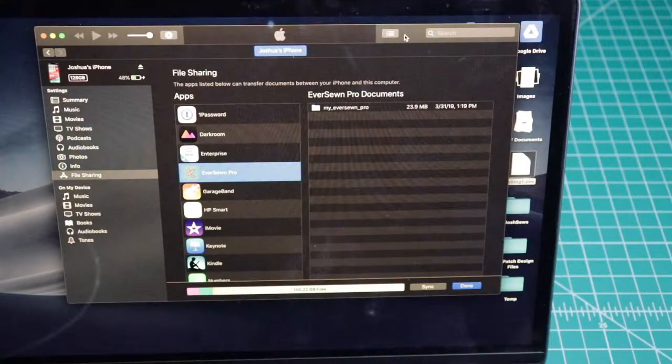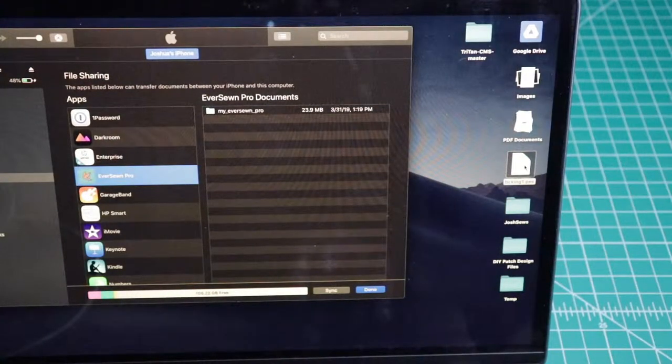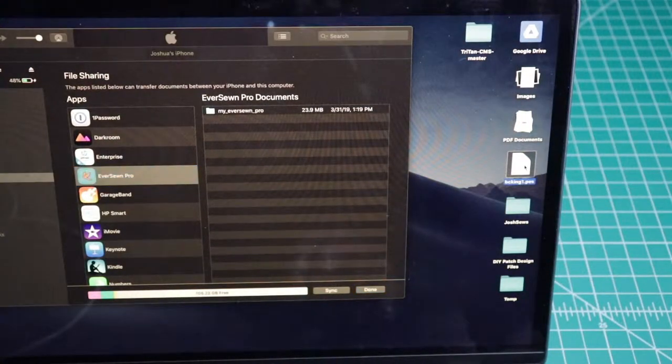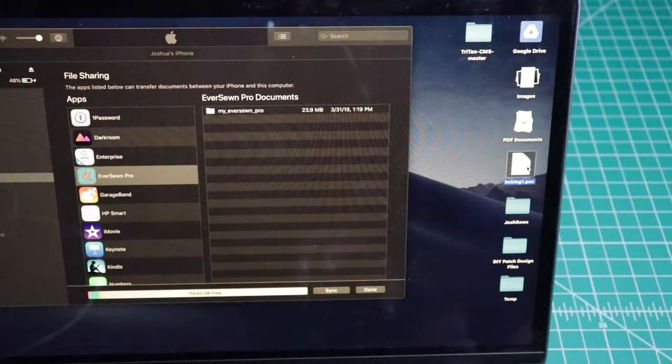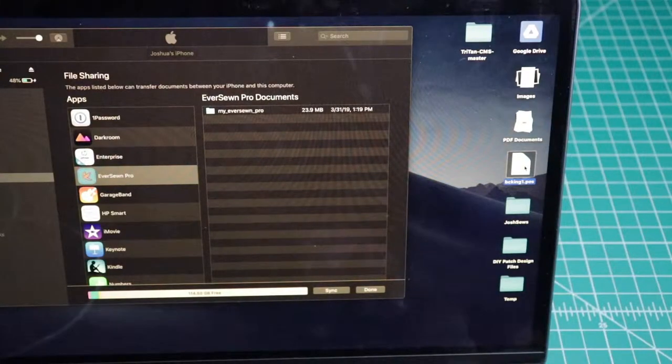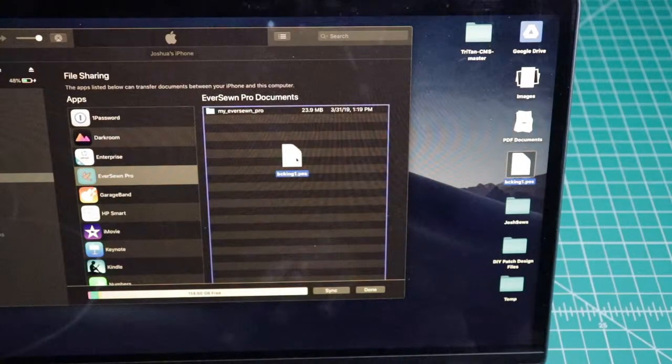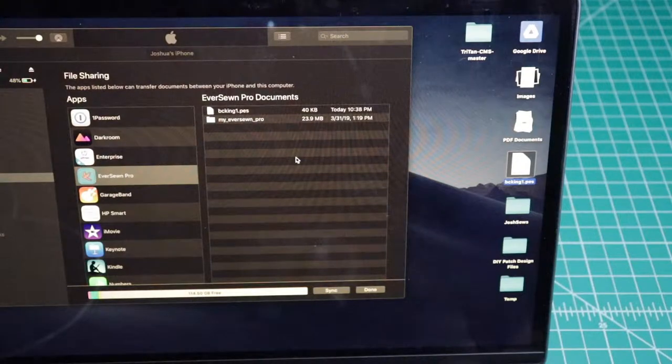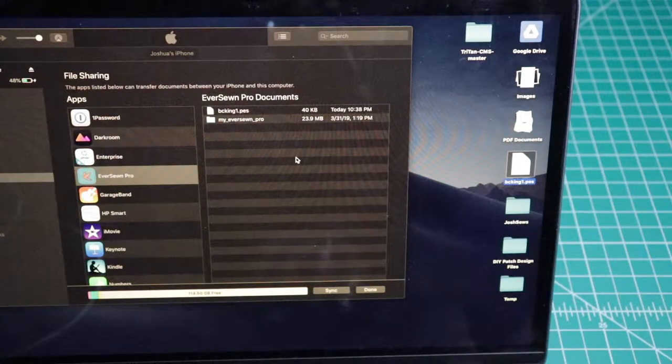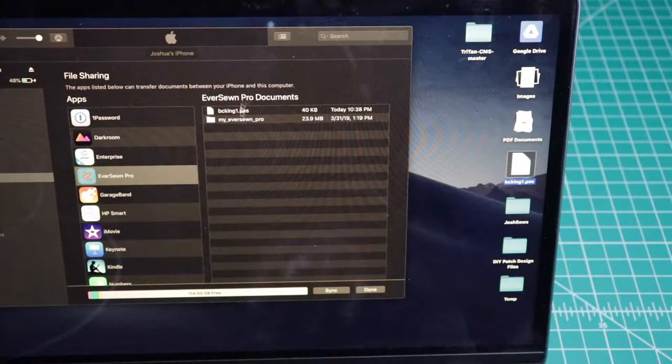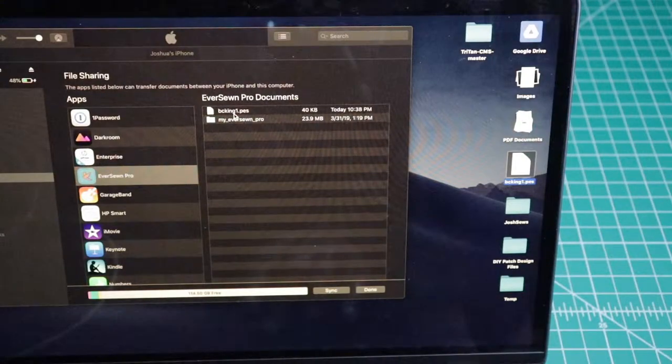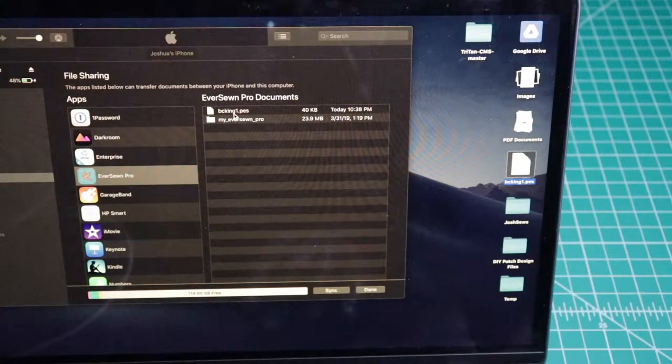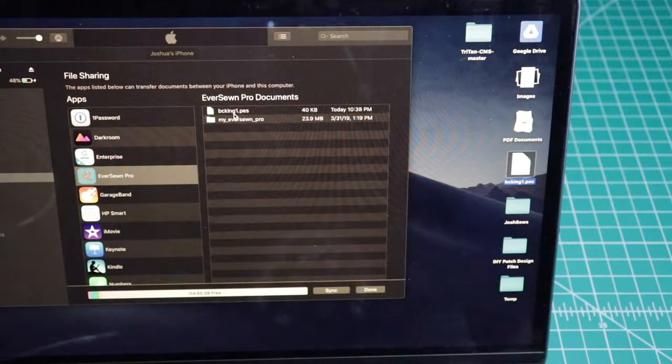Then I will go to my desktop and drag the brother .pes file that I downloaded and drag that into my Eversone Pro documents. Once that is in my documents folder, then I can go back to my phone and pull up the Eversone app.